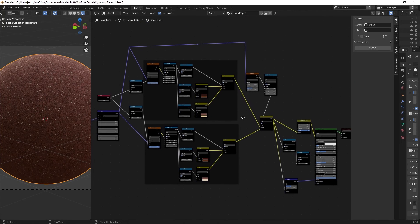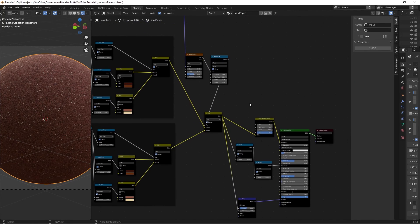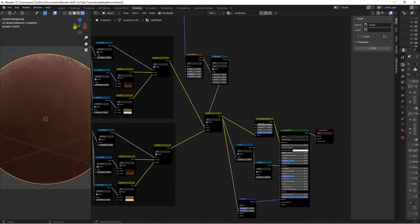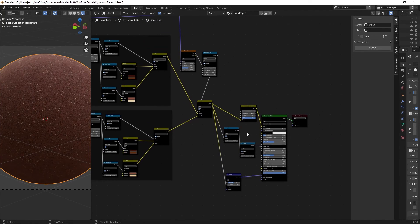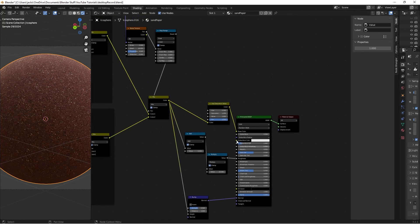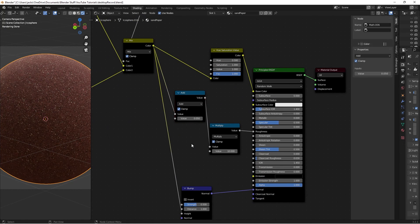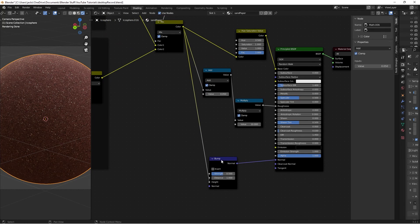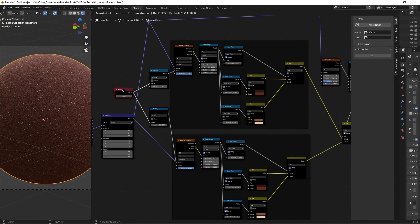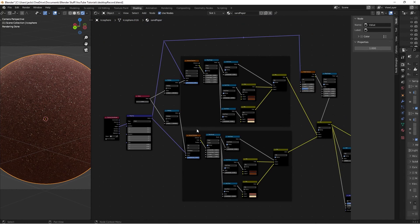Now the material is completely finished. You can tweak the color with the hue and saturation, and you can tweak the roughness by changing this multiply value, or the add, whichever you prefer. Tweak the bump, and tweak the scale.